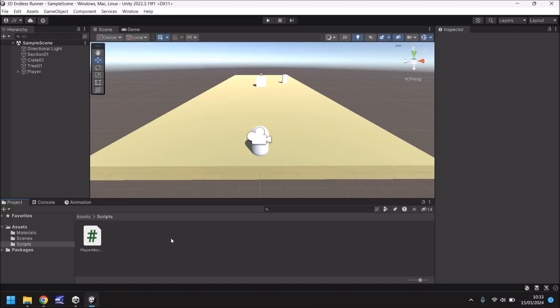Hello and welcome to the sixth video in a series of game development tutorials on how to make your own 3D endless runner game in Unity. In this tutorial we'll be importing the actual character to make it look a bit more like a game.